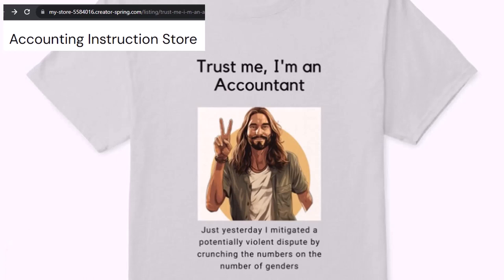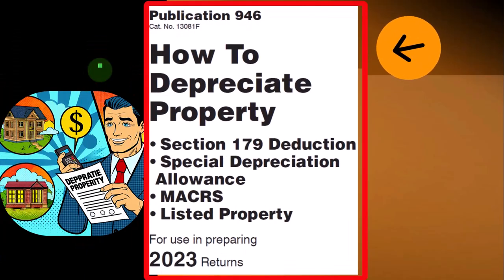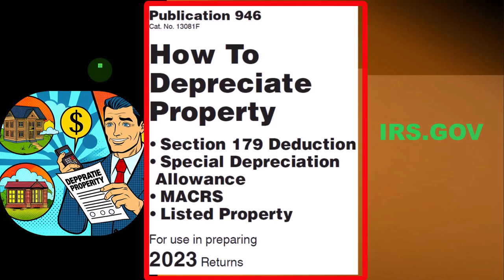It's paramount that you let people know that you're an accountant, because we're among the only ones equipped with the number-crunching skills to answer society's current deep, complex, and nuanced questions. If you would like a commercial-free experience, consider subscribing at accountinginstruction.com or accountinginstruction.thinkific.com. This information can be found in Publication 946, How to Depreciate Property — Section 179, Special Depreciation Allowance, MACRS Listed Property, and more, Tax Year 2023, at irs.gov.